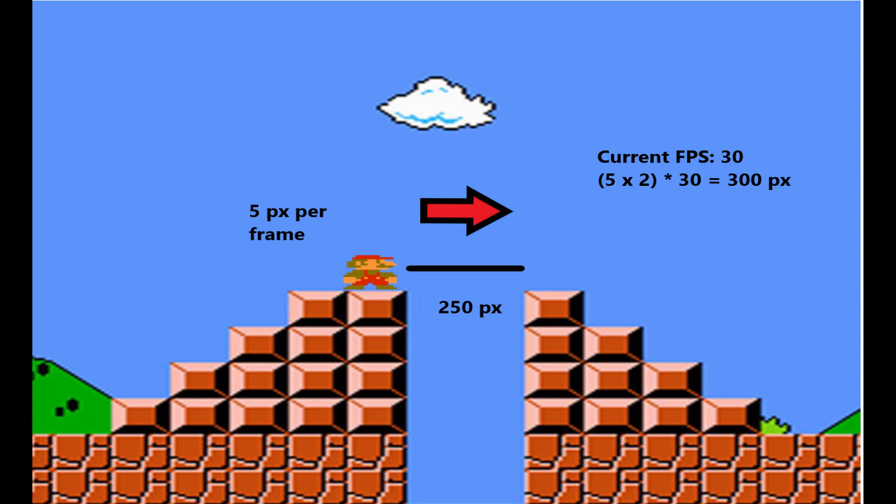The value that we need to multiply to make up for our lost frames, which in the previous example was 2, we're going to denote as delta time. By applying this delta time multiplier to our physics, it'll help make sure that, no matter what kind of hardware is running your game, mechanically, it'll still play the same.